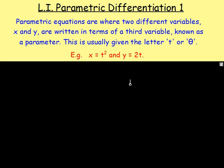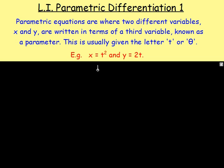For example, you may have x equals t squared and y equals 2t. Both x and y are written in terms of t. Imagine if you were firing a rocket across a coordinate grid — the x value and the y value would change depending on the time. So x is dependent on t and y is dependent on t. We're writing both x and y in terms of this third variable t for time.